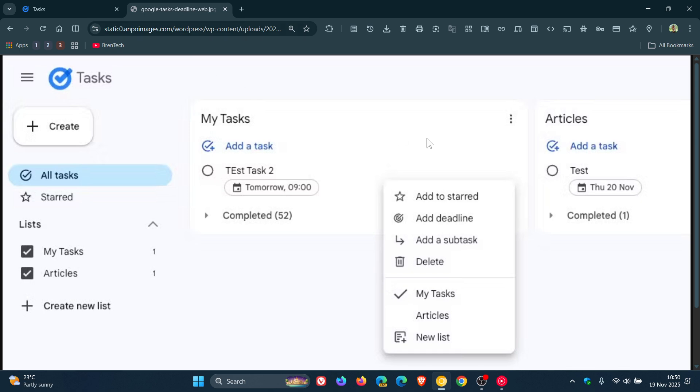Now, just take note that this is different from the app's existing ability to set a date and a time for a task, which as you may well know, serves more as a general reminder or due date.